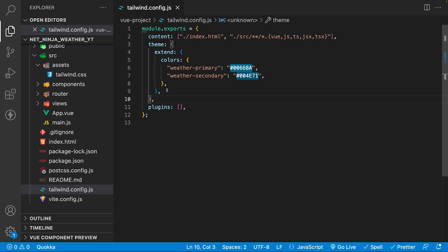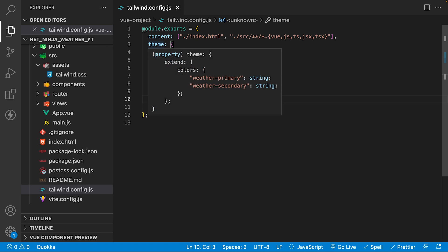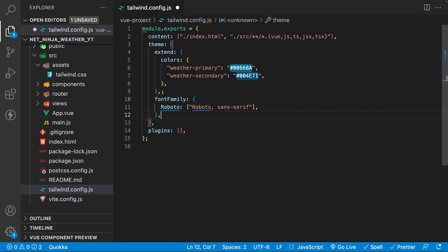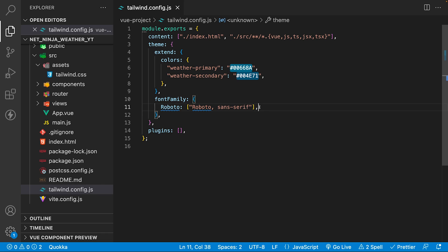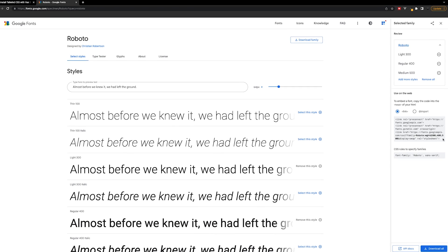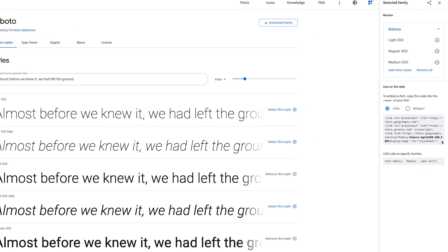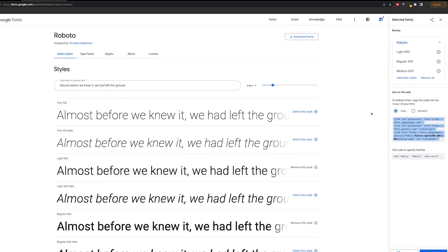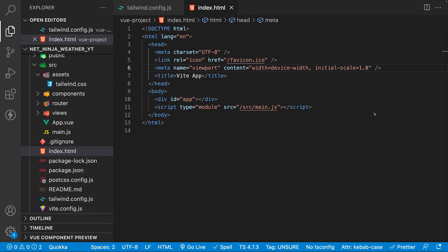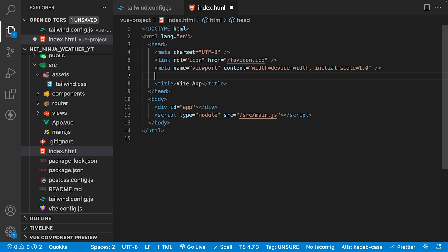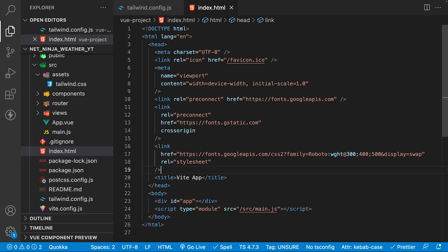Next, we are going to be using a custom font from Google called Roboto. Within our theme property, but outside of our extend property here, we want to create a new property and call this font family, and here's where we can define all the fonts that we want to use within our application. For our custom font from Google, we are going to be using the link tag. What we'll do is copy this link tag here from the Google font site, and then within our application here, inside of the index.html file, within the head tag here, we just want to copy and paste this in.